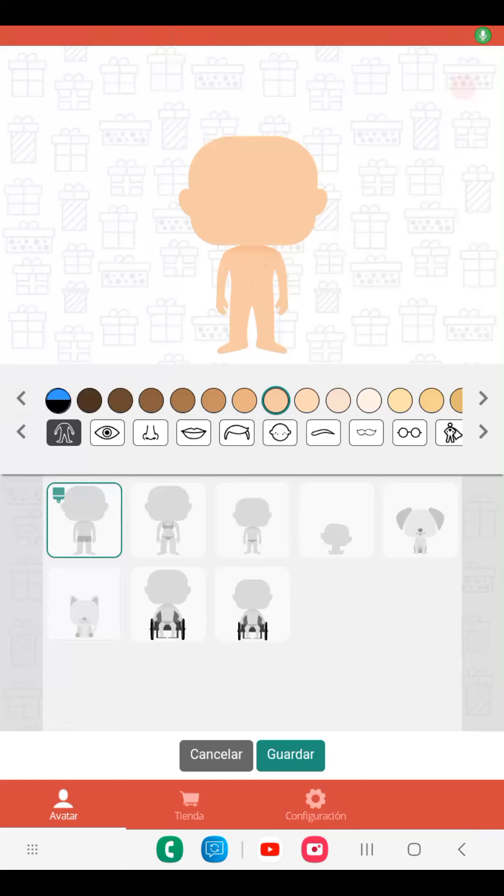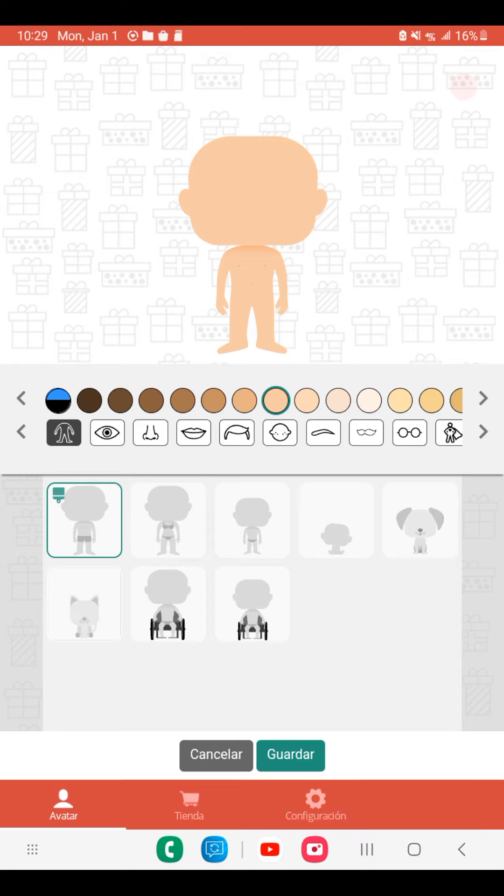This is how you make a Funko Pop of your choice. First, you're going to make your own Funko Pop. Click the one that says Avatars, download it, and it should be good.